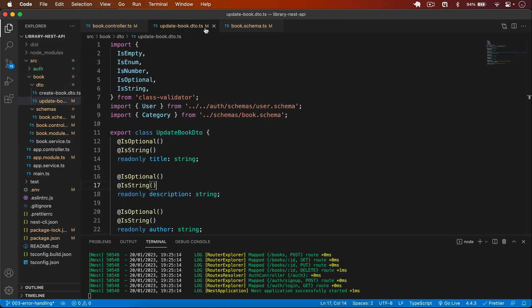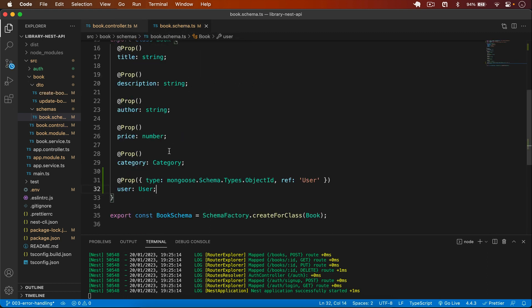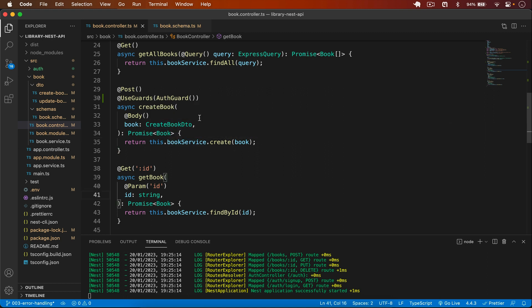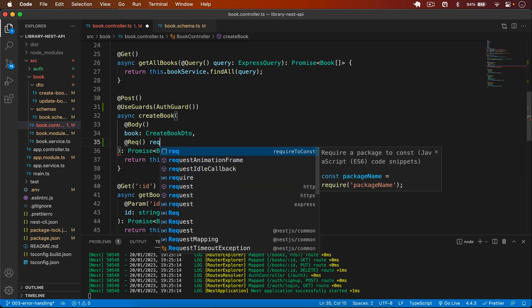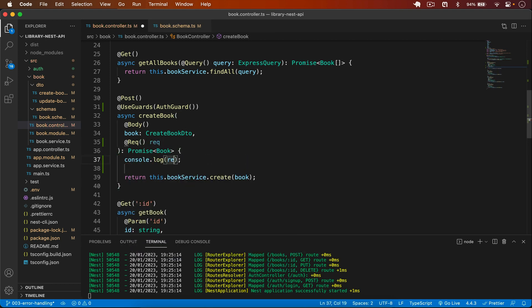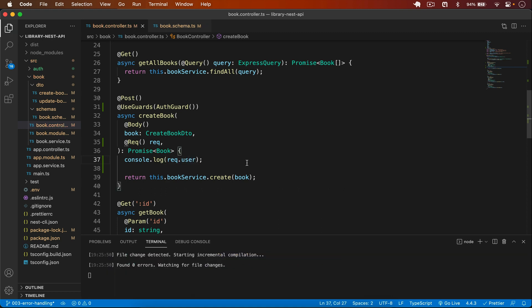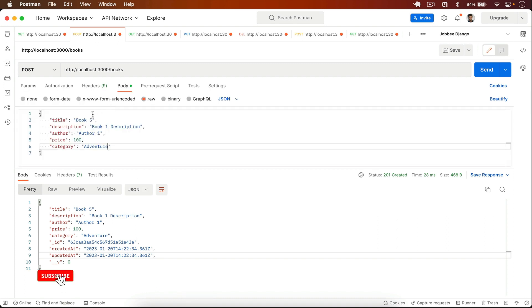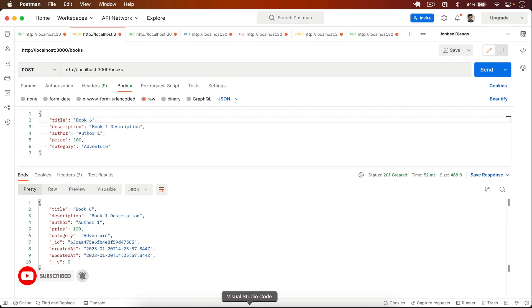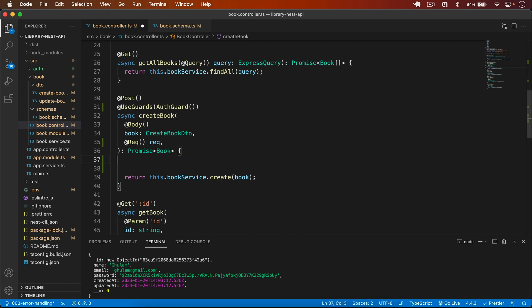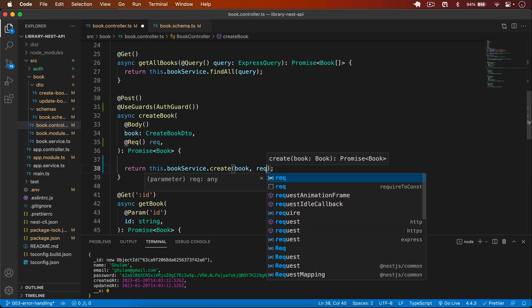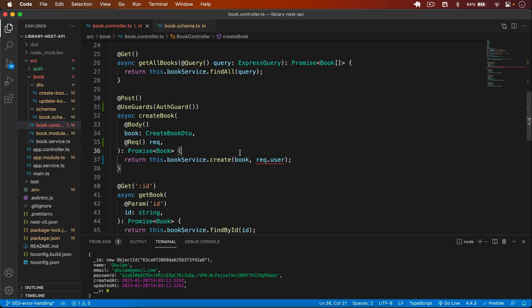The error is resolved and the user field is added to the book schema. To get the currently logged-in user, I access the request object. I add a @Req() decorator in the controller, import it from @nestjs/common, and log request.user. Testing confirms we get the user with all data. I then pass request.user as the second parameter to the service method.